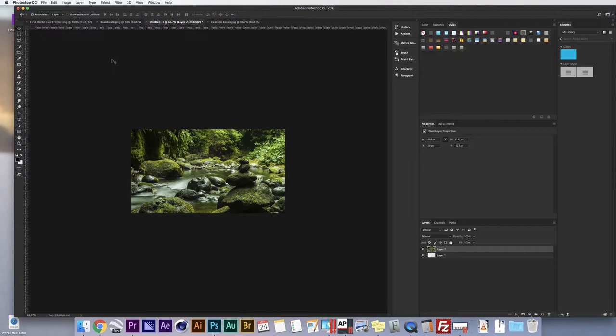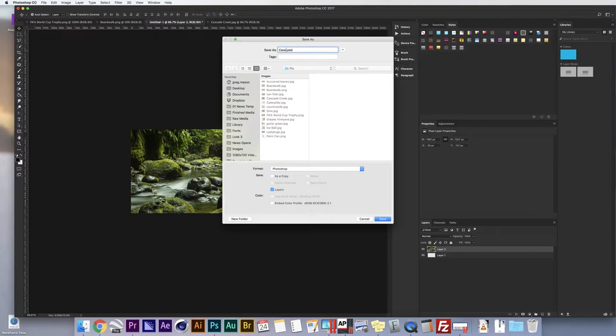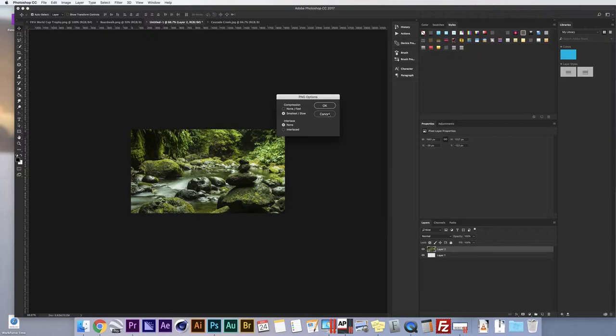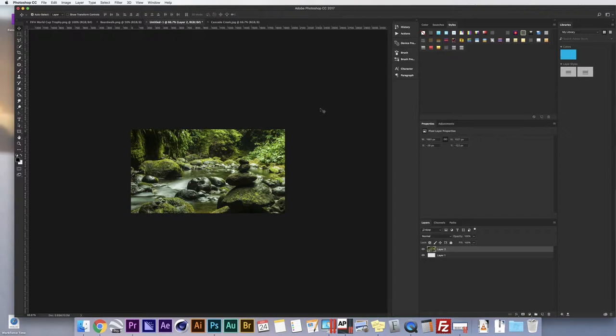To confirm the transformation, press the check mark up top or press Enter on either Mac or PC. Once I'm happy with the image and its placement, go to File > Save As. We'll call this Cascade Creek, save it as PNG, and we're done. That's another option where you don't have to worry about using the Crop tool or making sure you're changing the actual image size versus just the image ratio.